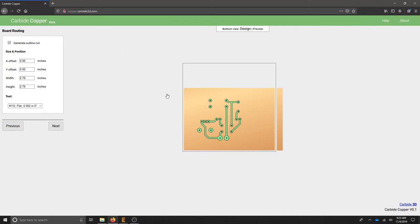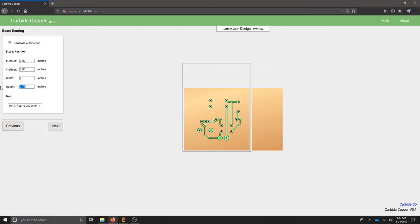We can see that it's creating this outline shape here. It's going to mill out the section of my board that I want, so the final board itself is going to be 2 by 2, and I can offset it from this corner.